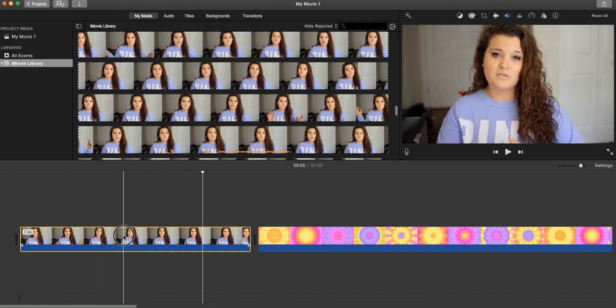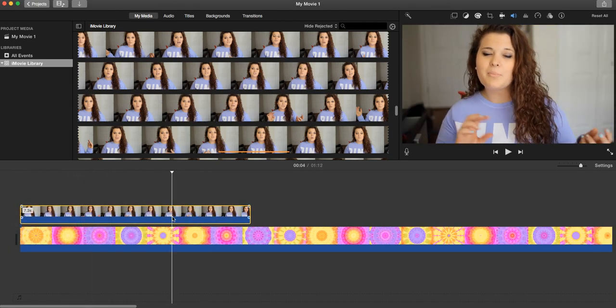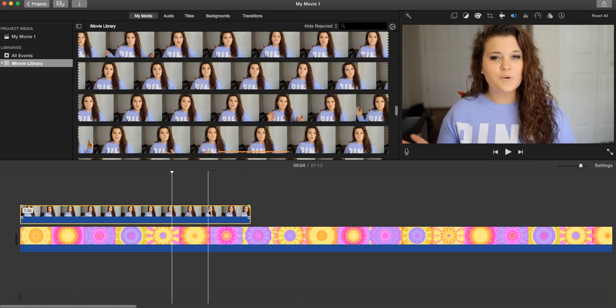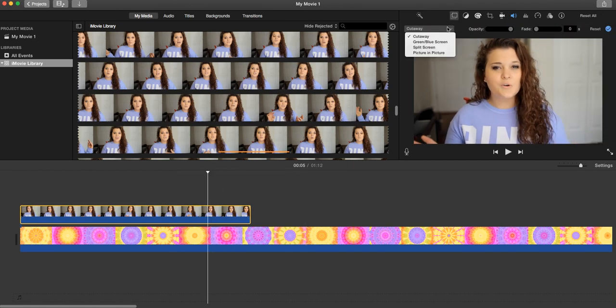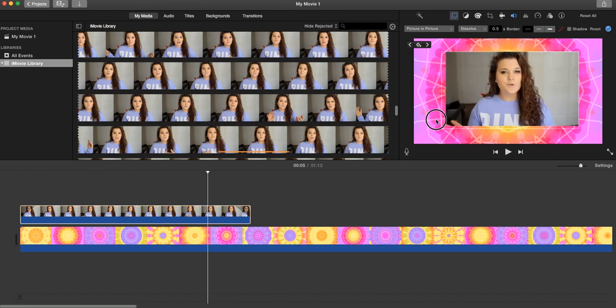Take your video clip and drag it over top of the kaleidoscope footage. Then, select your video clip, go here, and change it to picture-in-picture. Make it as big as you want.